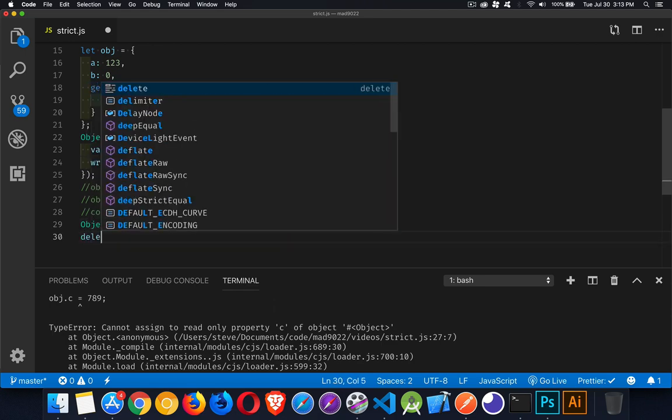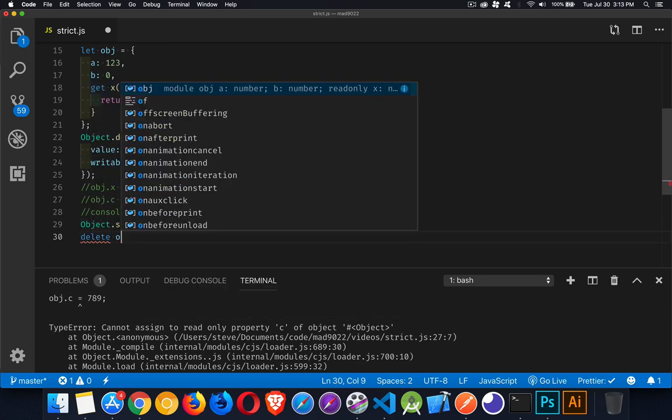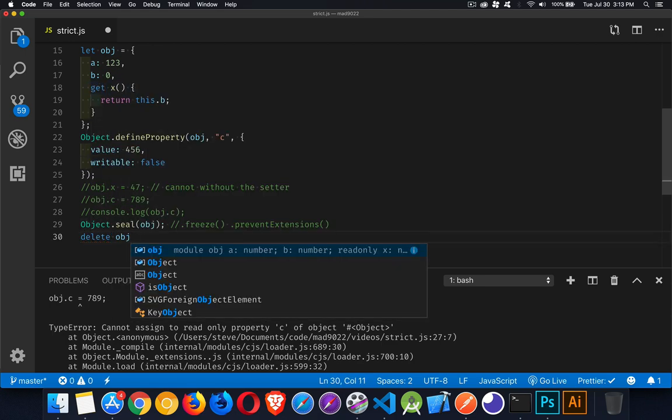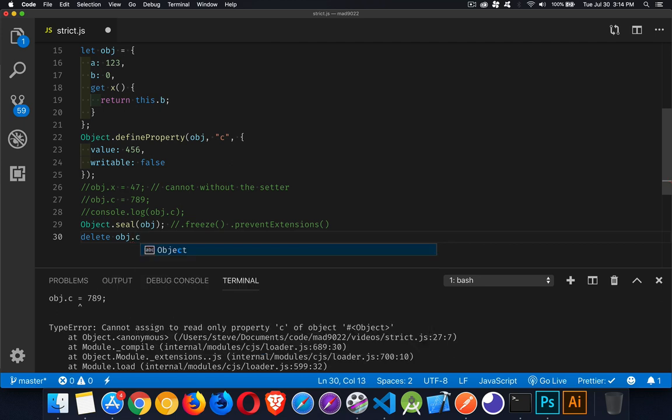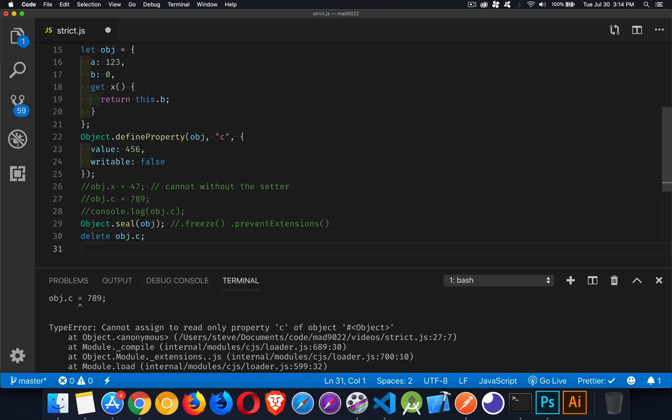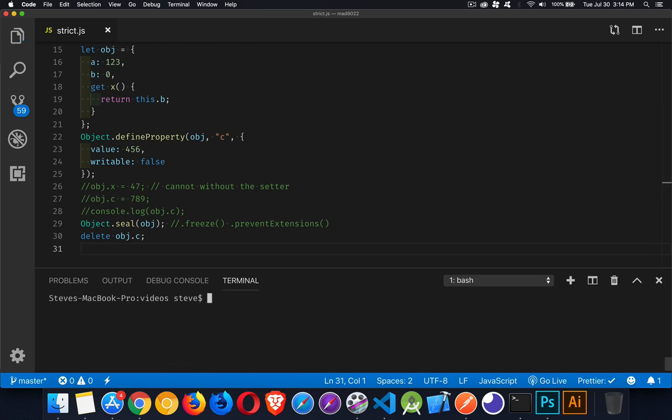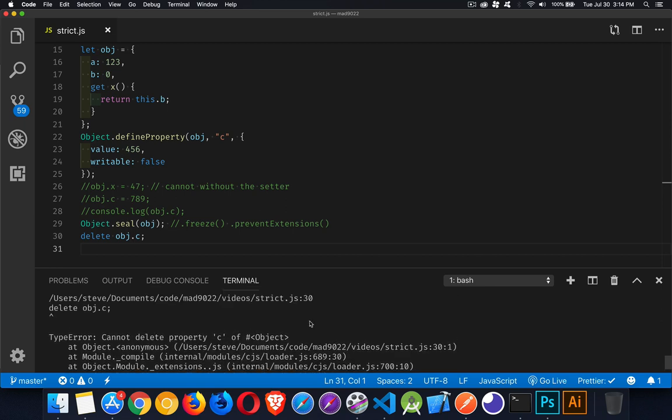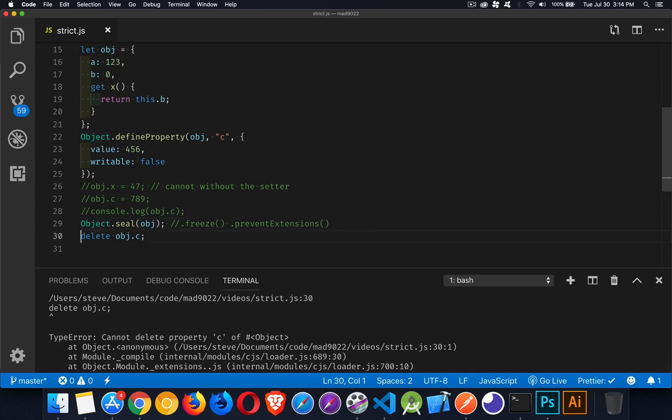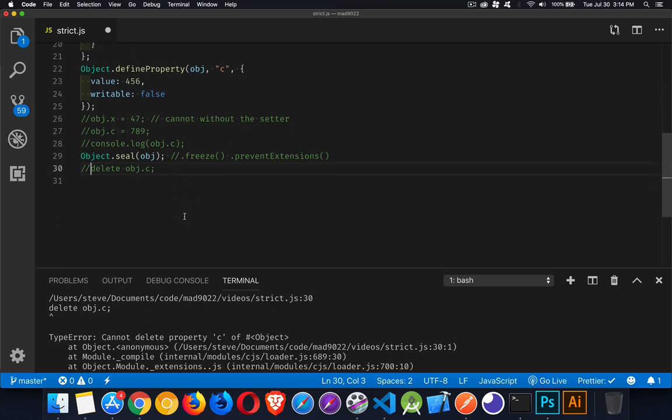So if we try to delete obj dot, let's say C, or if we try to change the value of one of these, what we're doing is something that's going to cause an error. I cannot delete the property C because I've sealed this object to protect it, which otherwise would have just given me a silent failure. Okay, so a whole bunch of silent failures, things that you can't do. A few other things.